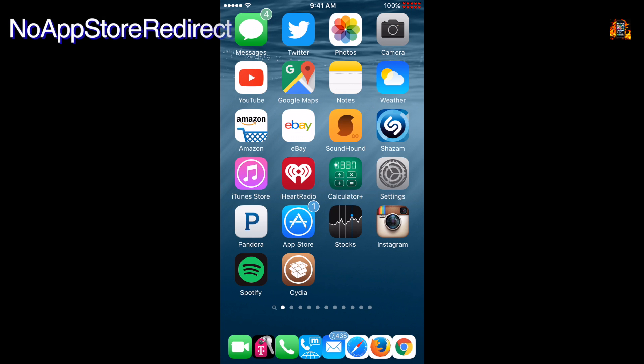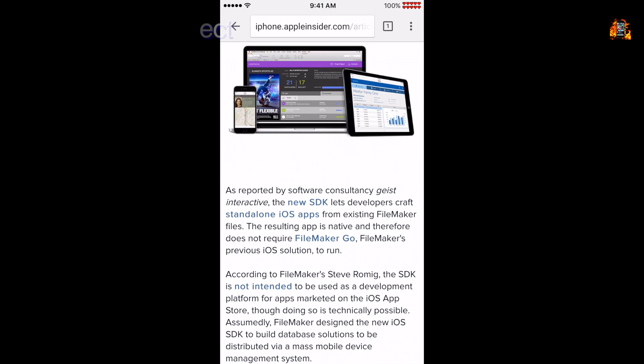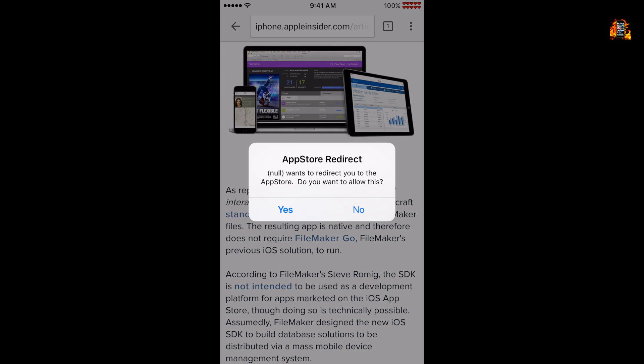No App Store Redirect stops apps from automatically opening the App Store without your permission. It provides a confirmation menu instead. You'll find this tweak useful for apps that have too many redirecting ads. Apps like MovieBox are finally usable with this tweak installed.